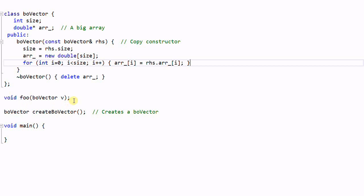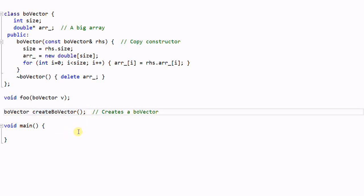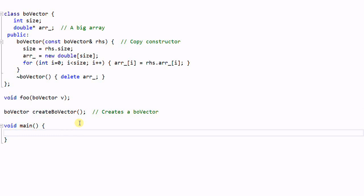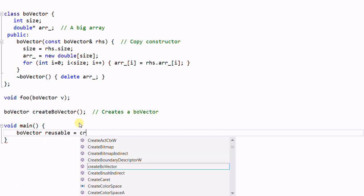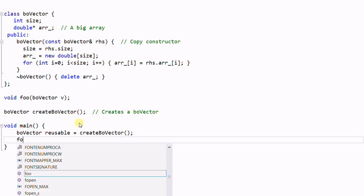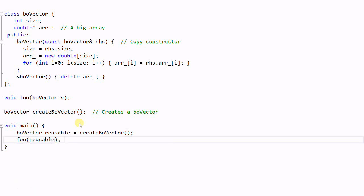The foo function takes a BoVector as a parameter, and the createBoVector function creates a new BoVector. In the main function, I first create a BoVector called 'reusable' because it is intended to be reused. We then call foo(reusable), which invokes the costly copy constructor to make an exact copy of reusable and pass it to foo. This is expensive, but acceptable because reusable will be used again later and I don't want foo to modify it.